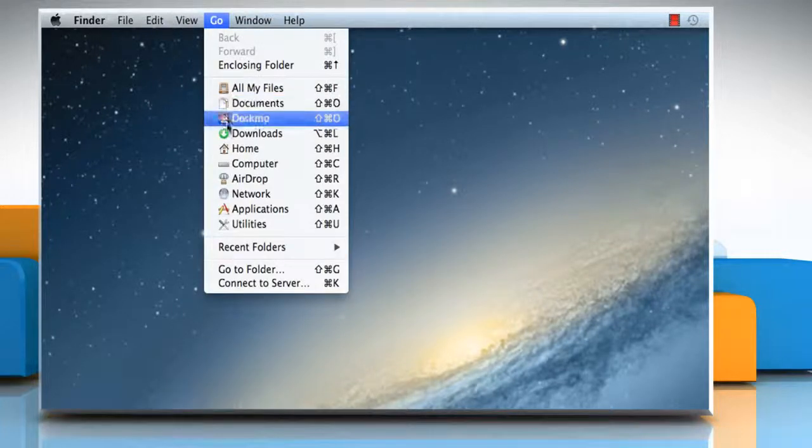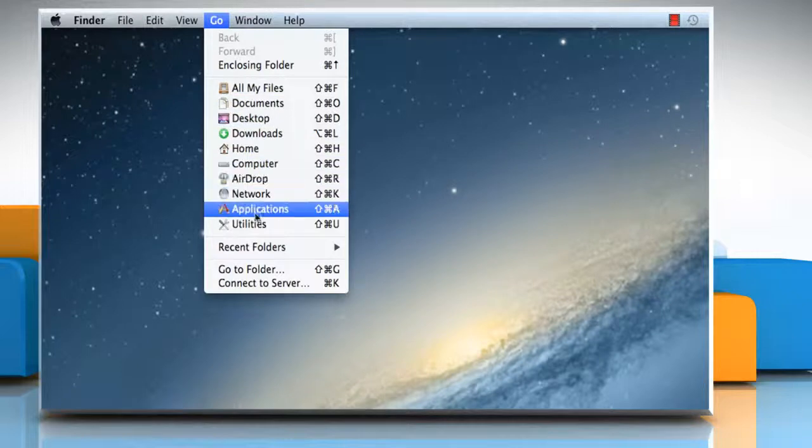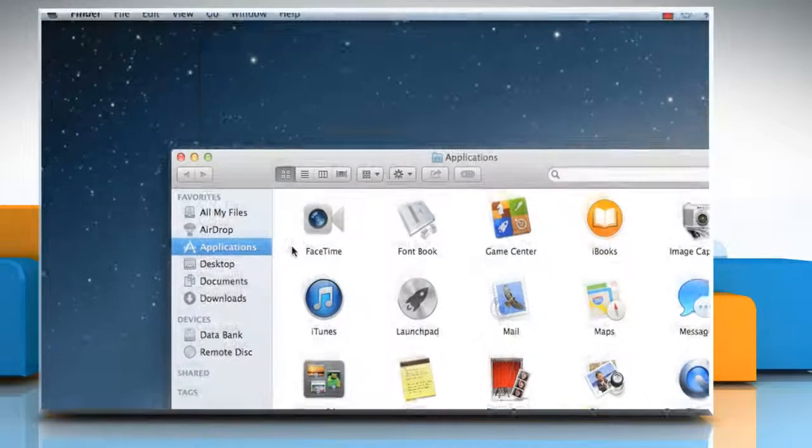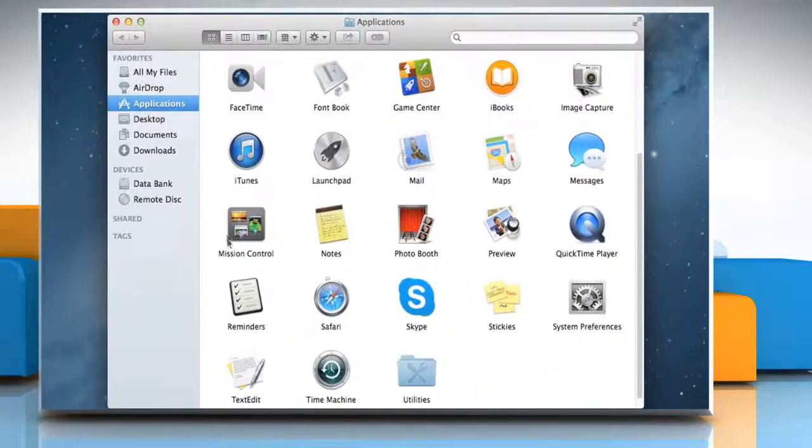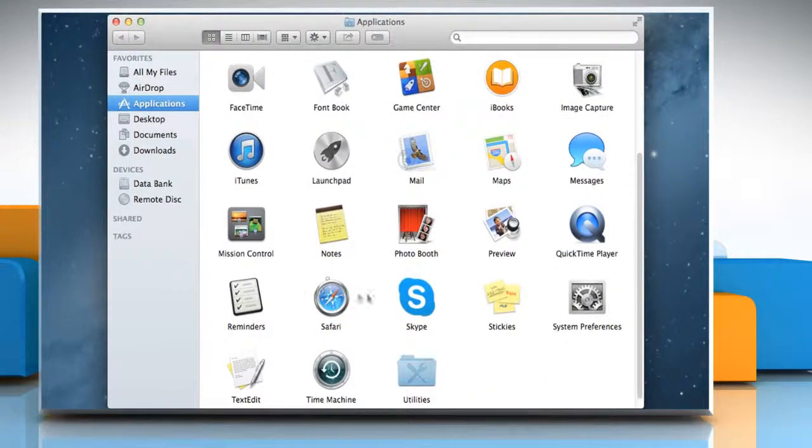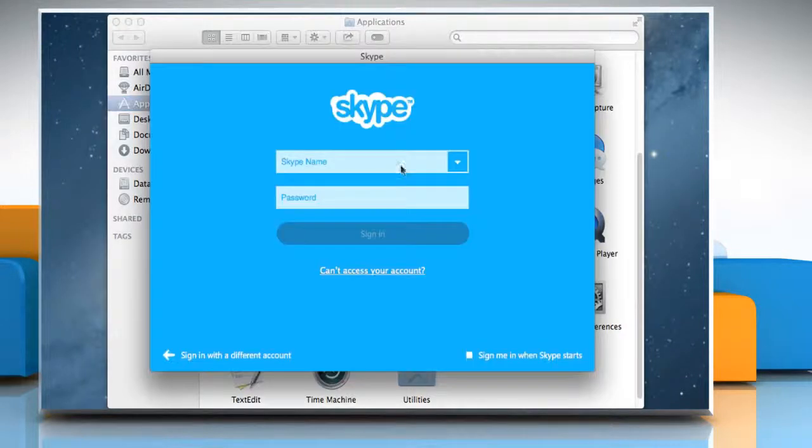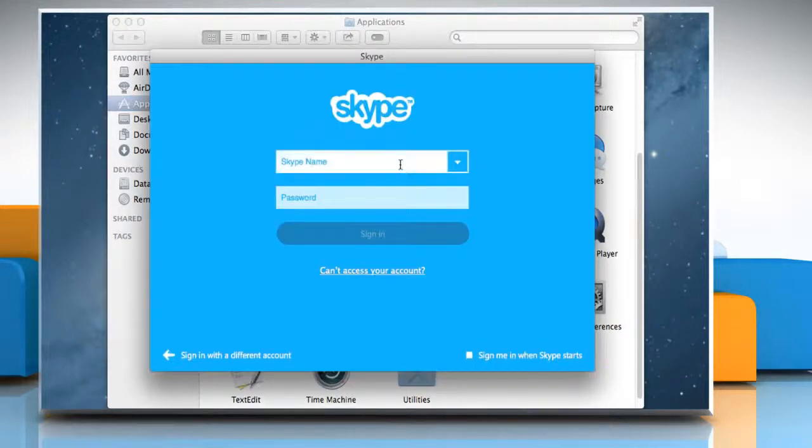Click on the Go menu and then click on Applications. On the Applications window, double-click on the Skype icon to open it. Sign in to your Skype account.